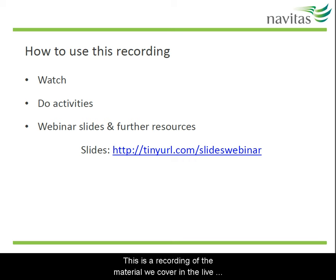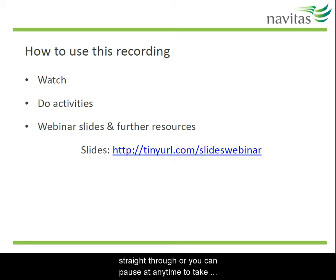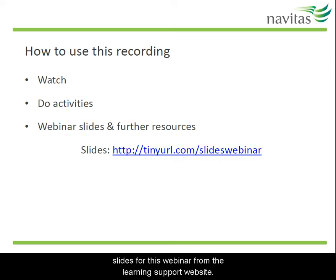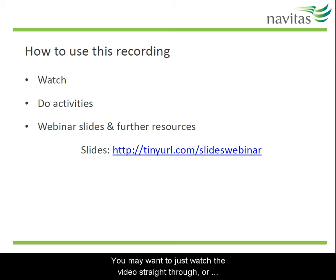This is a recording of the material we will cover in the live webinar of this topic. You can watch this video straight through, or you can pause at any time to take notes or do the activities. You can also access the slides for this webinar from the Learning Support website.